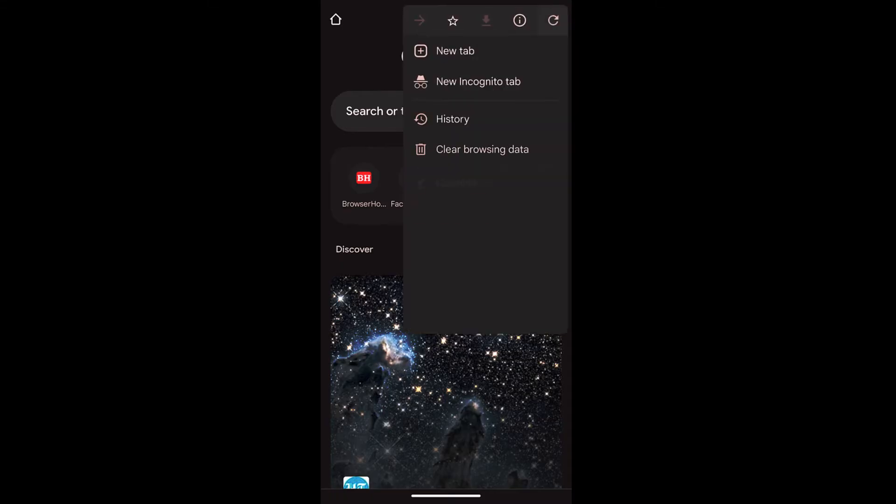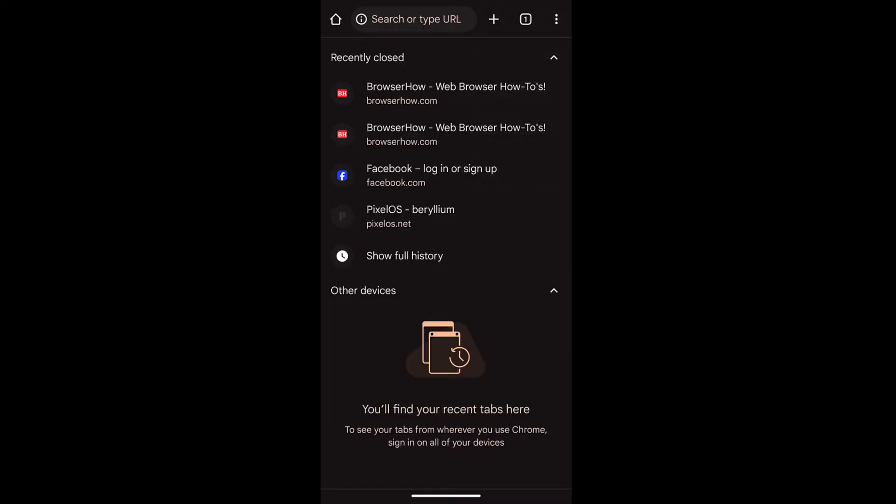In order to reopen that, tap on the three dot options and you can see the recent tab option below the bookmarks. Select that and it will display the list of all the recently closed tabs.